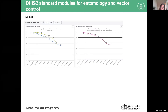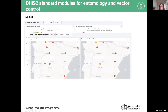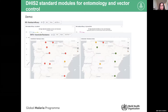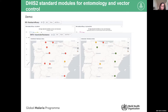Here you see some of the visualizations this system can generate. For example, residual efficacy — the monitoring of IRS residual efficacy. The lines show vector mortality in the cones used for monitoring IRS, and you can see it decaying over the months. This graph is automatically generated when you enter the results of cone bioassays. There is also a map showing the status of insecticide resistance — Spain is used as a demo country. When you enter results of insecticide resistance monitoring bioassays like the WHO tube test, they are automatically transformed into a map where you can see in red places where there is resistance and in green places where there is no resistance.